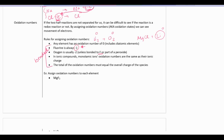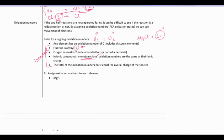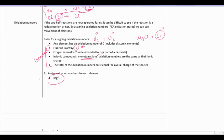In ionic compounds, monatomic ions get the oxidation number equal to their ionic charge. When we look at a compound or polyatomic ion as a whole and add up all the oxidation numbers, they must equal the overall charge. For example, magnesium fluoride is neutral, so oxidation numbers must add up to zero. For a polyatomic ion like NO₃⁻, all oxidation numbers must add up to negative one.